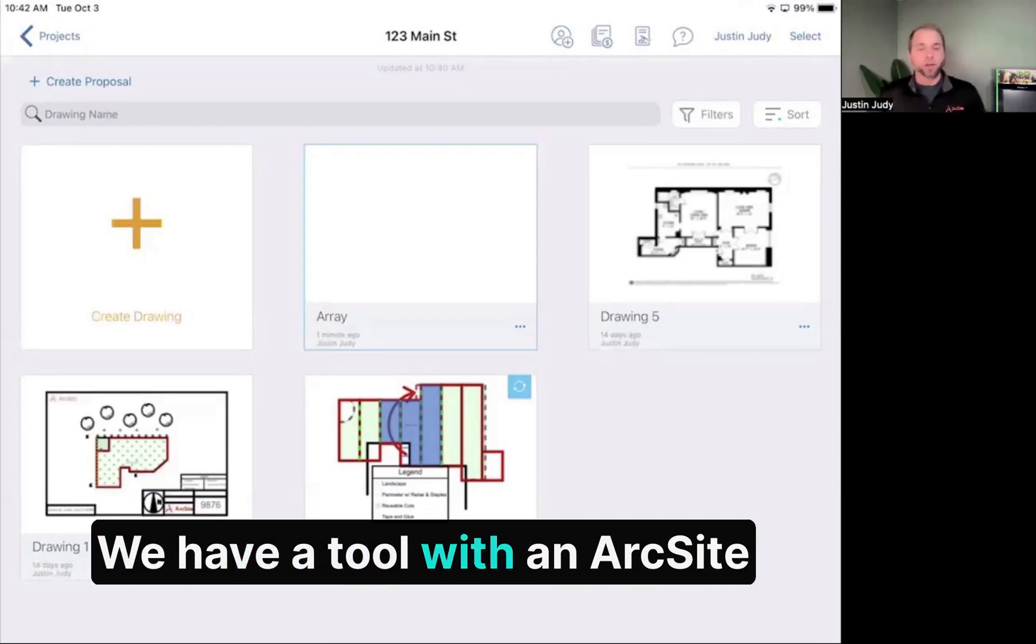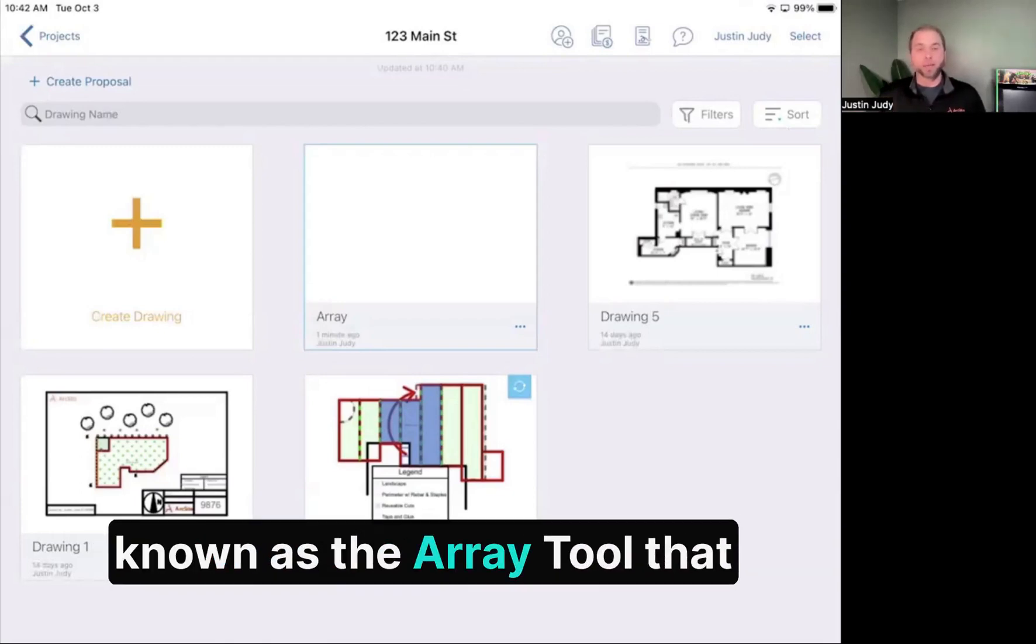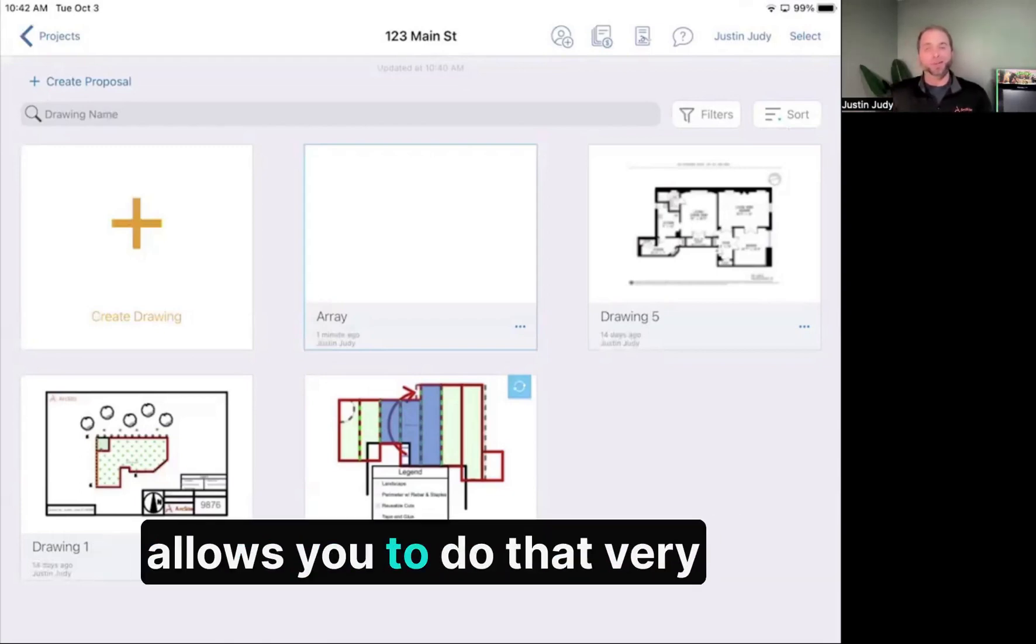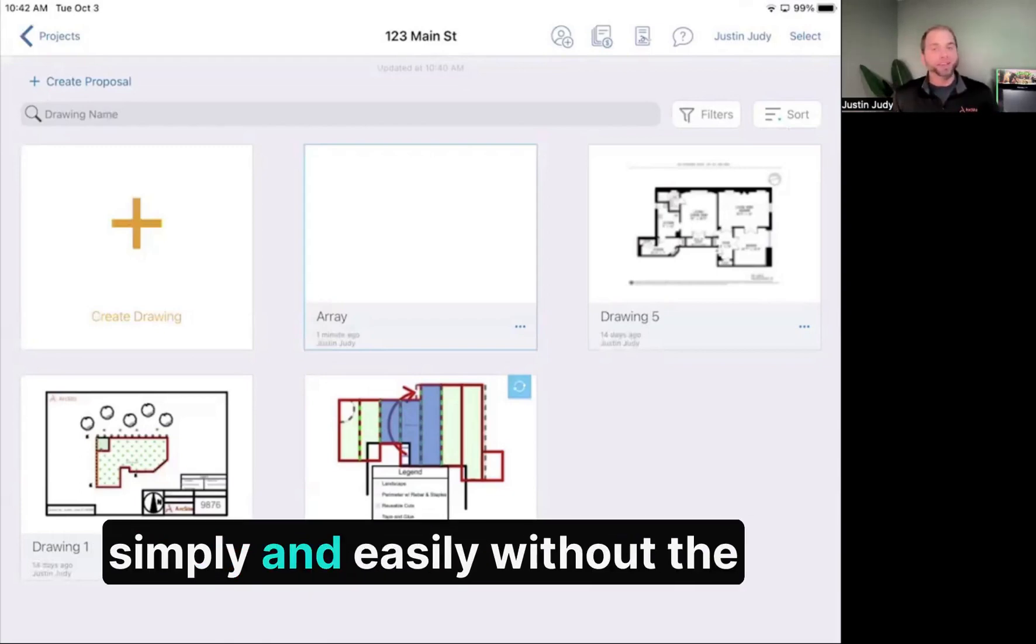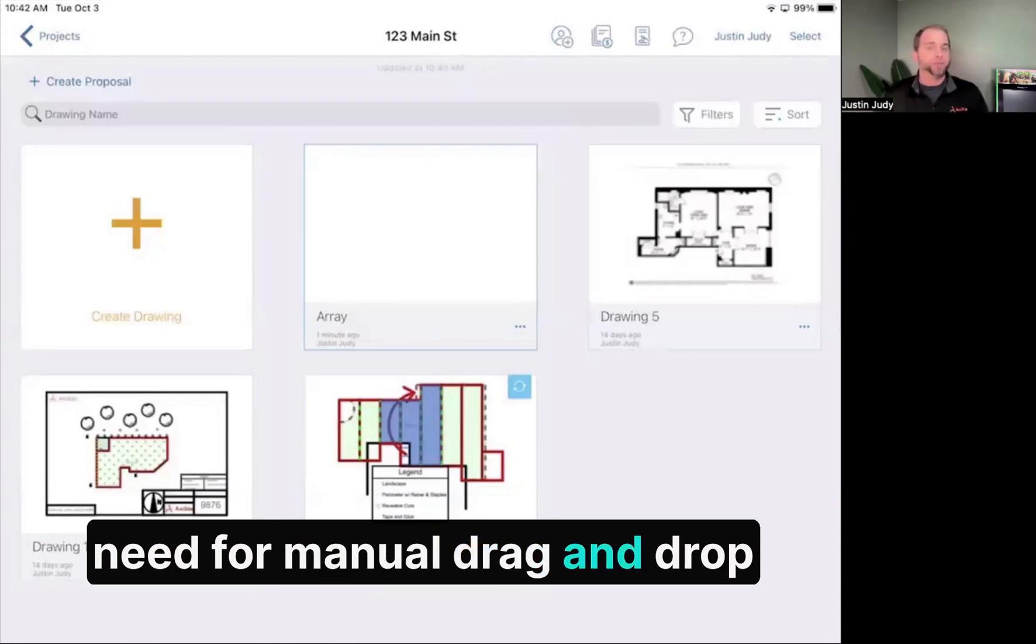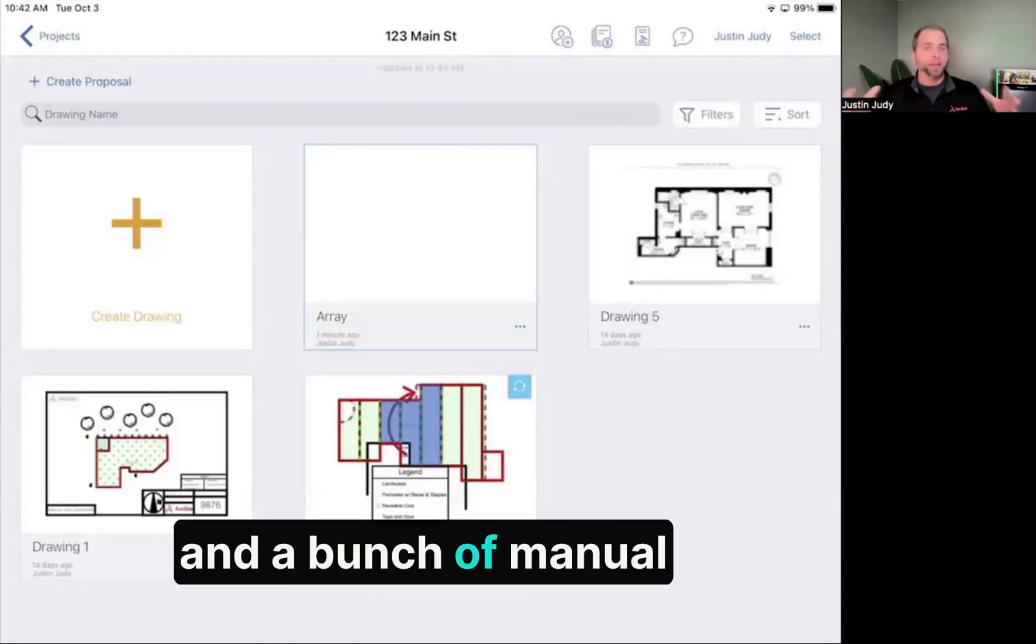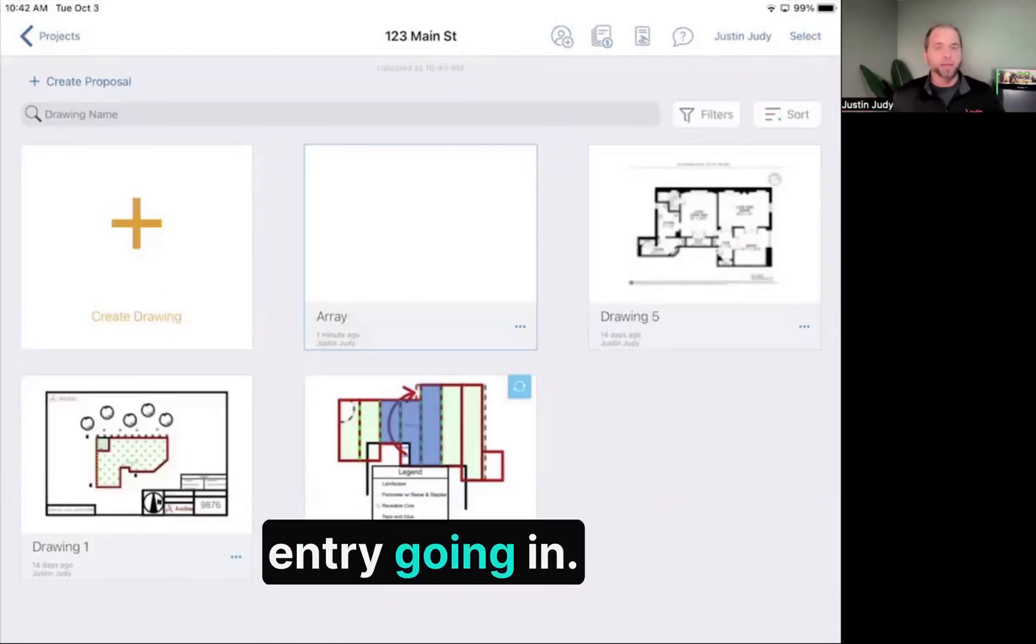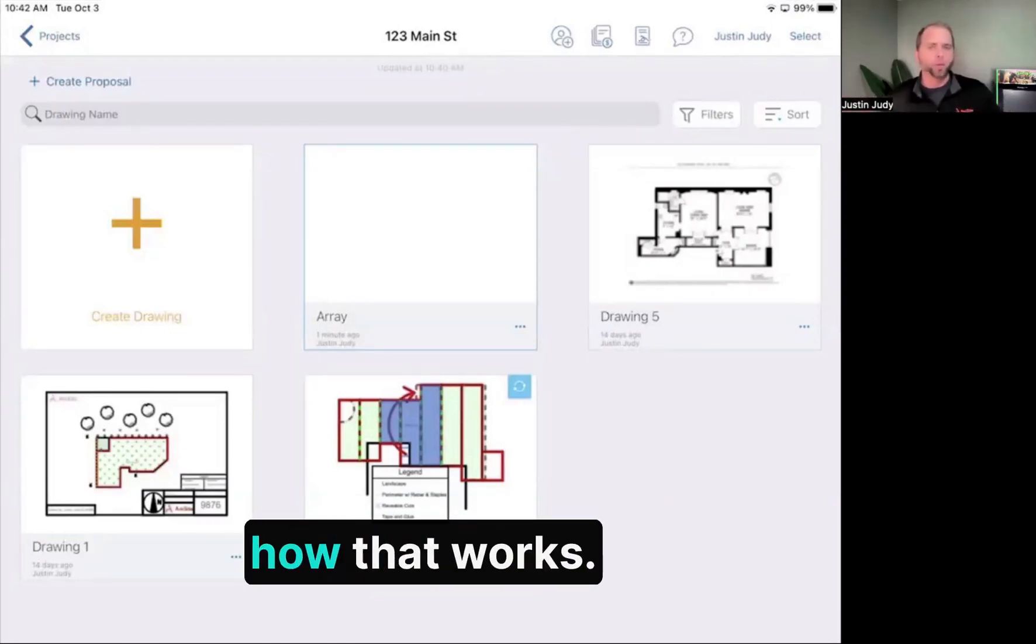We have a tool within ArcSight known as the array tool that allows you to do that very simply and easily without the need for manual drag and drop and manual entry. Let me show you how that works.